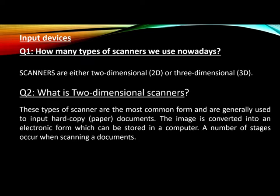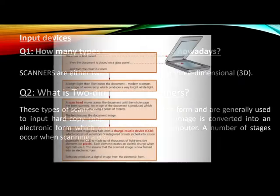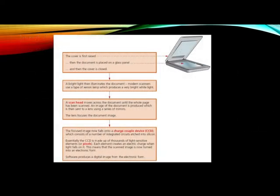These types of scanners are the most common form and are generally used to input the hard copy, meaning that paper documents. The image is converted into an electronic form which can be stored in a computer. A number of stages occur when scanning the documents.